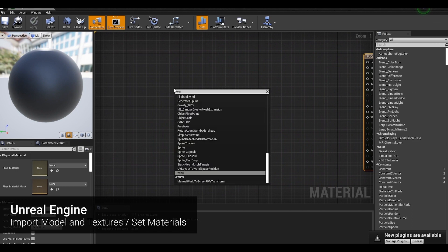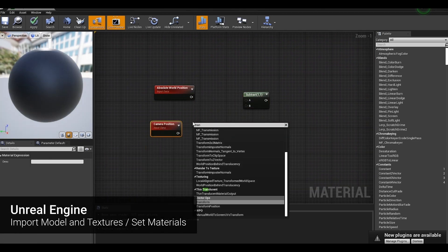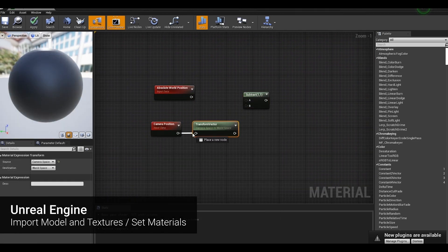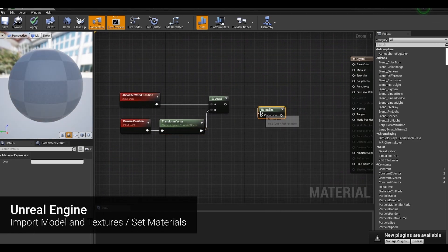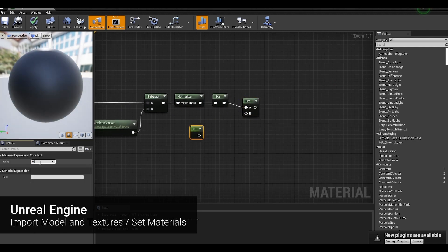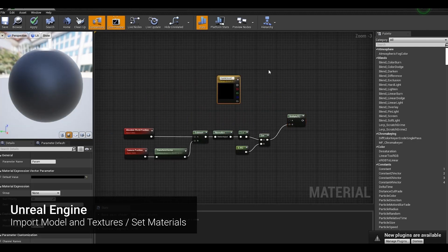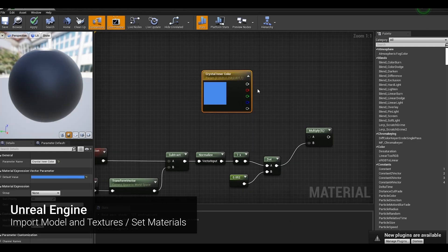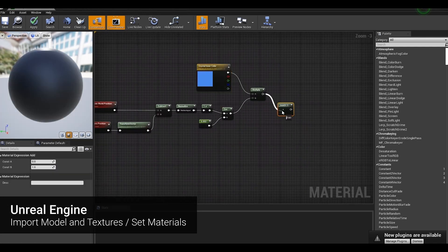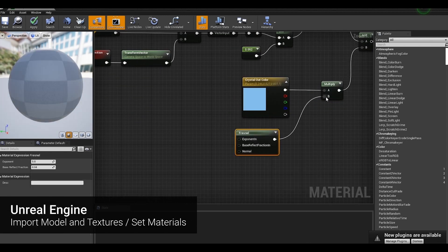Next, we will create a crystal material in the center. The crystal is made with texture and emissive color by the base color, and the refractive index of light is expressed with the normal and Fresnel nodes.